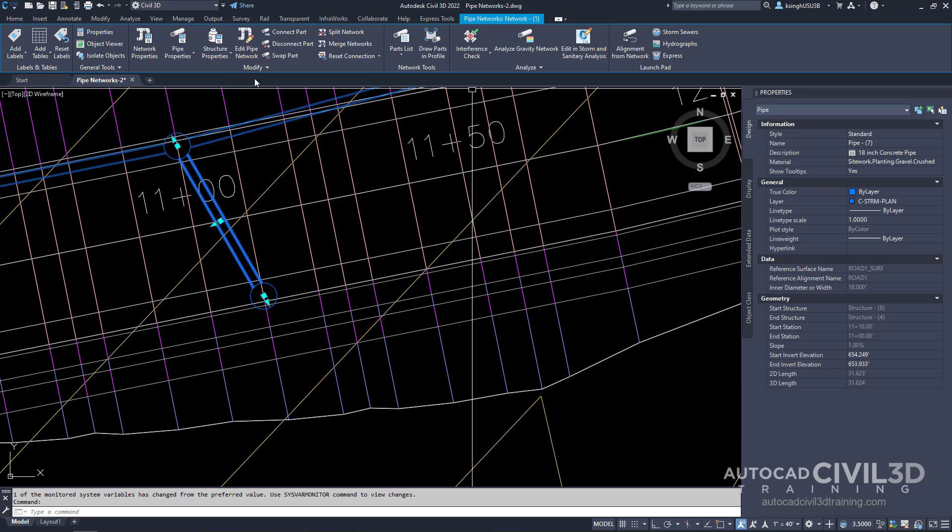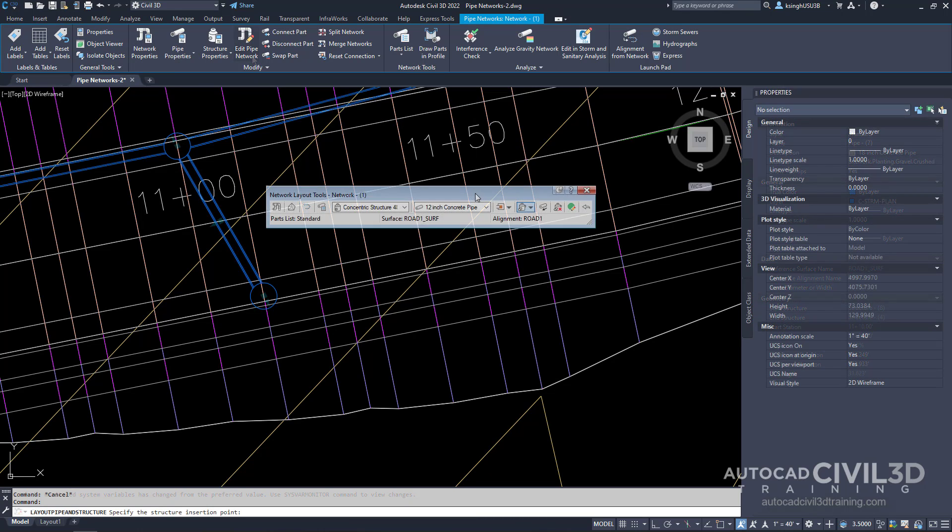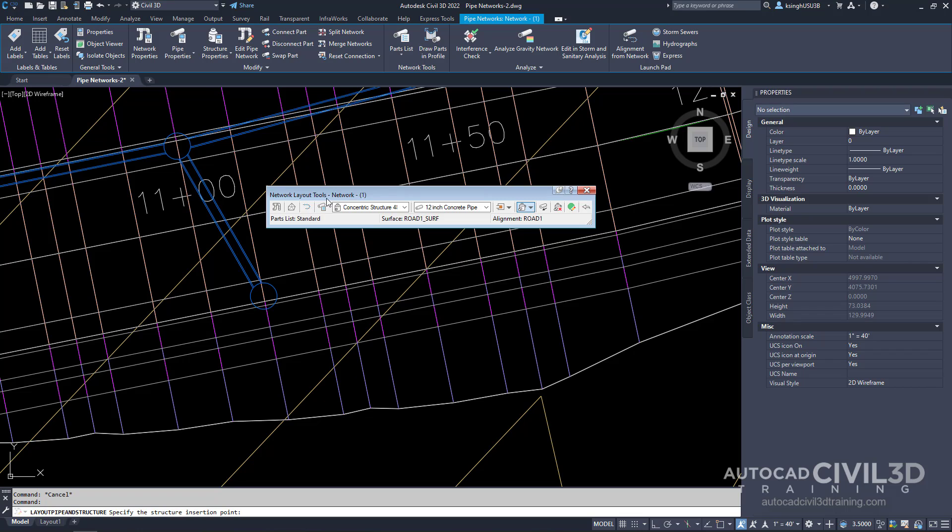Go ahead and go into the modify panel, then select edit pipe network. On the pipe network layout tools toolbar, select this button right here for parts list.